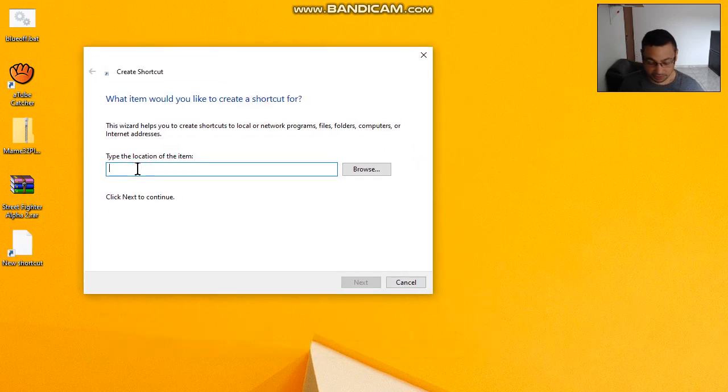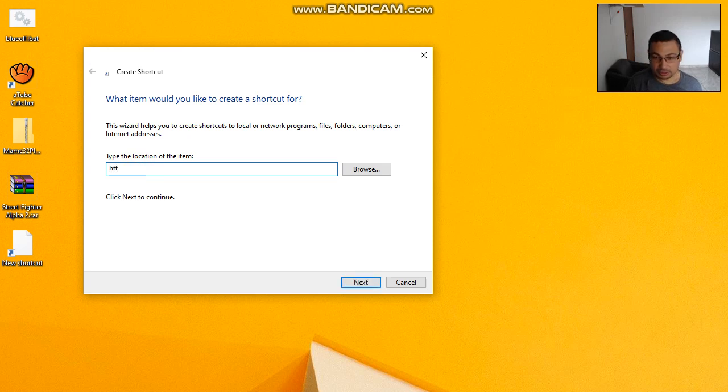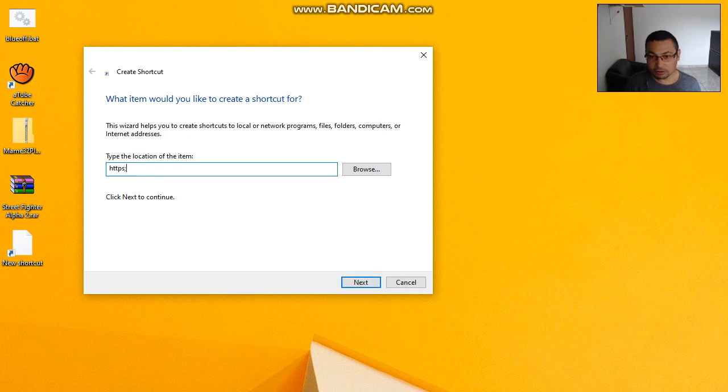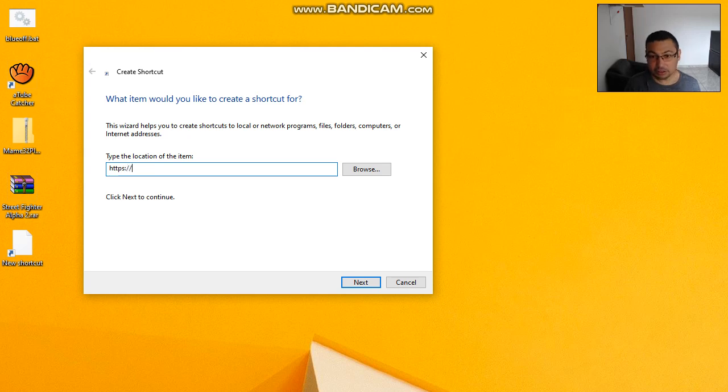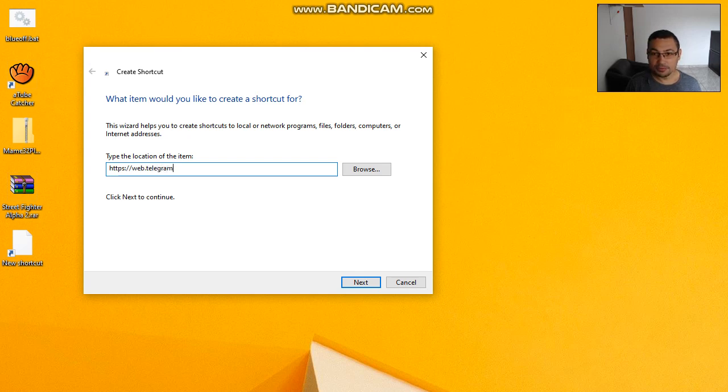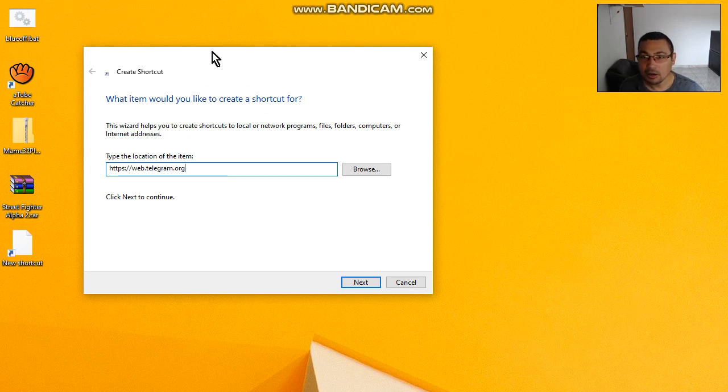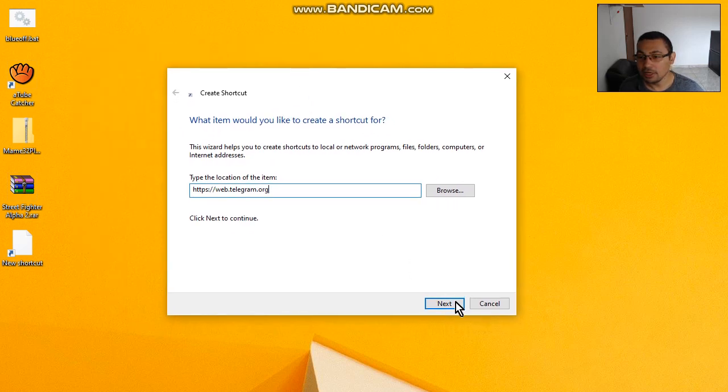Now type https colon double slash web dot telegram dot org.